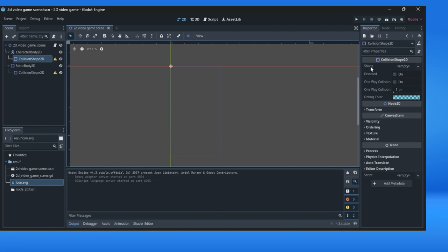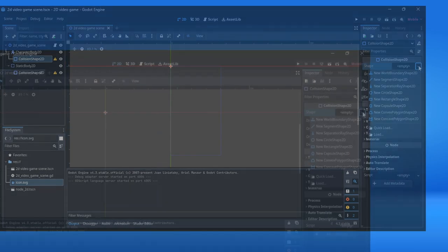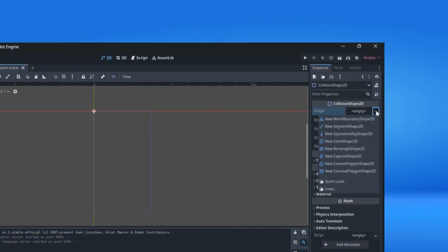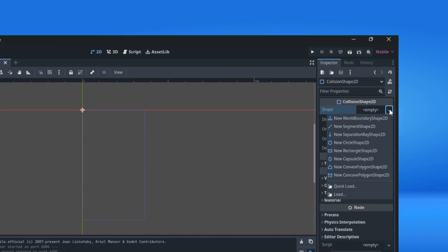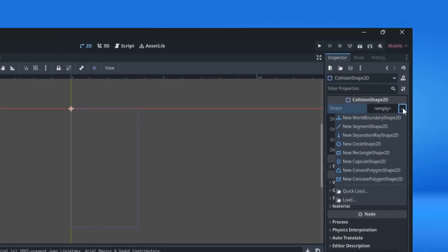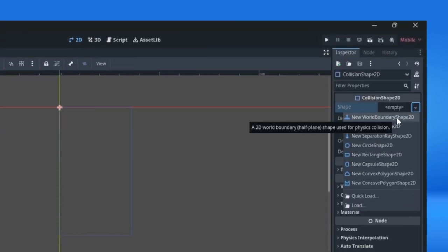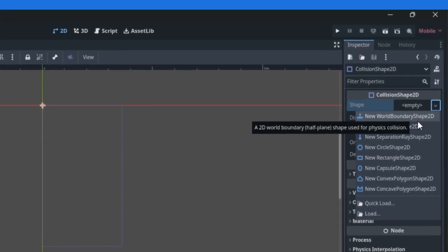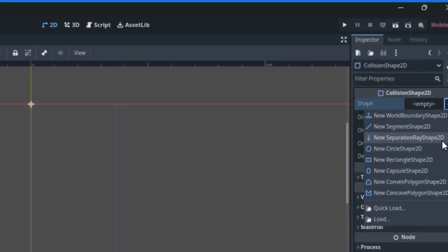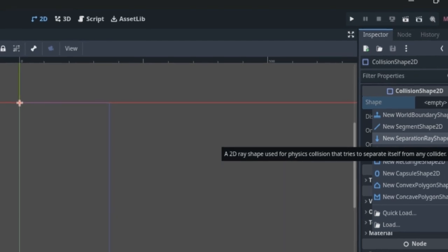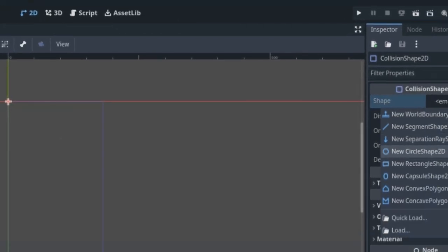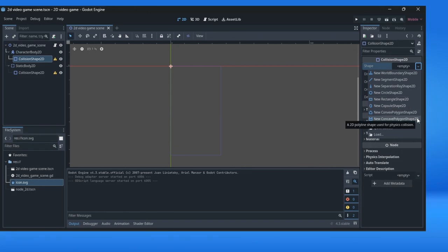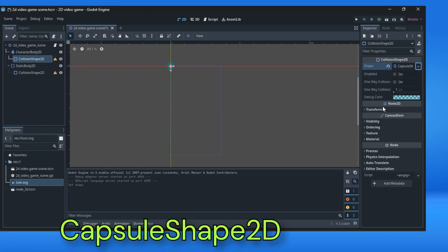When you go to inspector window and find shape property, you will find here in this combo box options like new world boundary shape, segment shape, separation ray, circle, rectangle shape. For character body, we will select a new capsule shape.